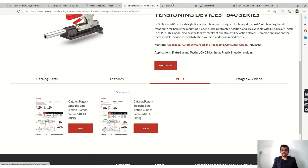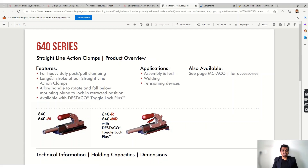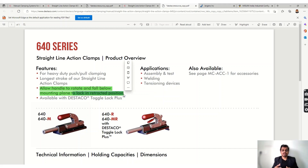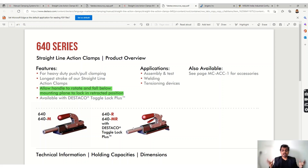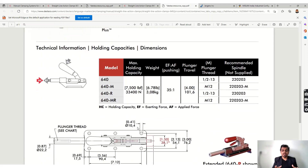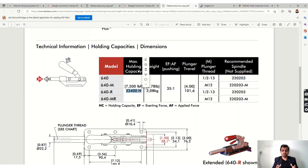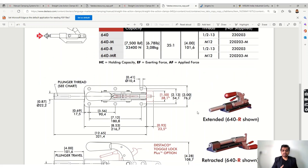There are also straight action clamps for assembly, testing, and welding. In the heavy-duty catalog, these clamps allow the handle to rotate and fall below the mounting plane to lock in a retracted position. This provides an additional mechanical brake locking mechanism, which adds holding capacity compared to a normal clamp. When you require large holding capacity or additional safety, you can go for these kinds of clamps.